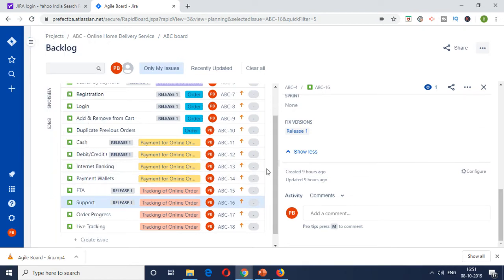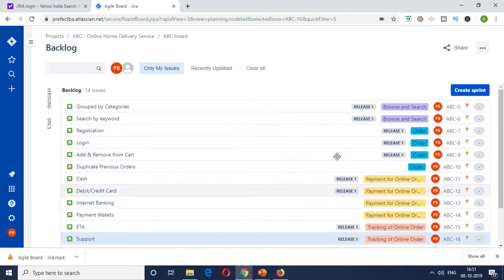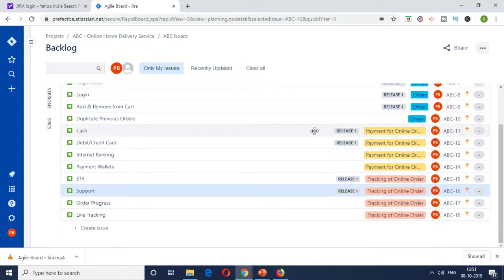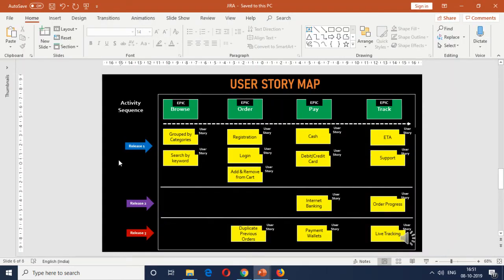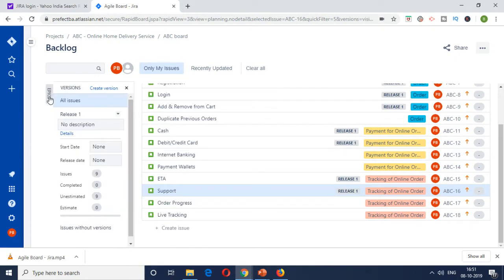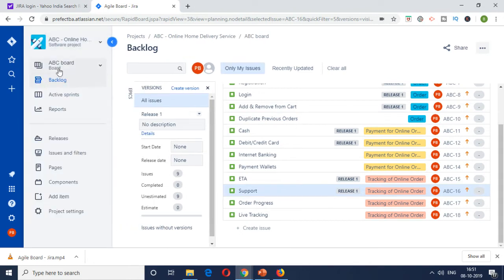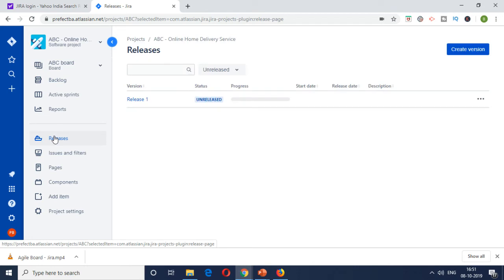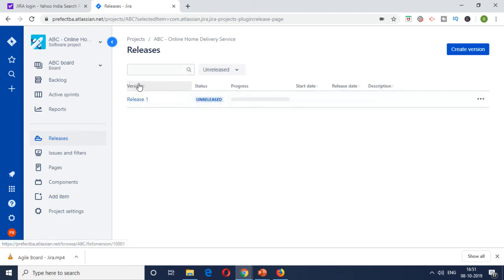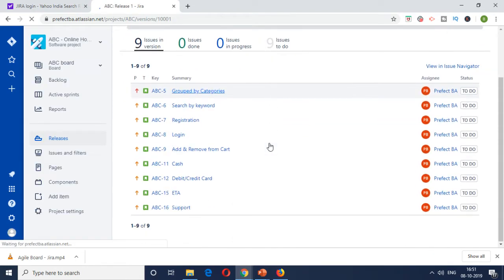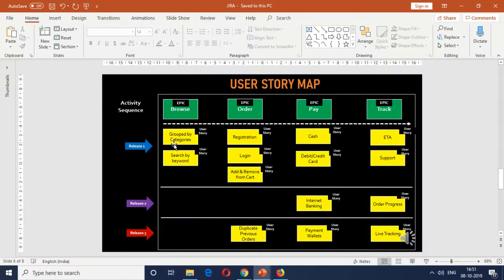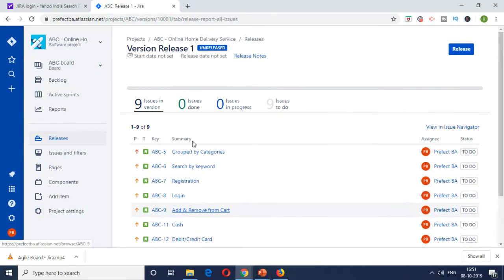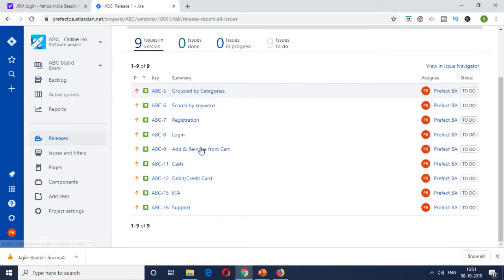So now what this gives you or gives us is basically, we have the complete product backlog, but we have tagged the MVP items, which is release one. So if you're going to look at all the items which belong to that particular release or for tracking, you can go to the releases tab here. And if you see here, now we will have something called release one. So this is what we have created. So if you click on this, you will be able to see all the nine items which are as indicated in the user story map, all of them belong here.